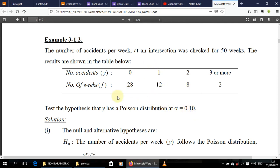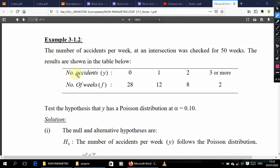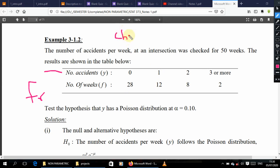Now look at how chi-square goodness of fit data should look. The data should have some random variable and its frequency — the number of times a particular value is appearing. For example, zero accidents appeared in 28 weeks. Whenever you see this kind of data, you can proceed with chi-square goodness of fit.